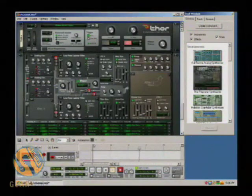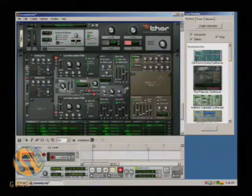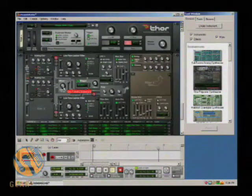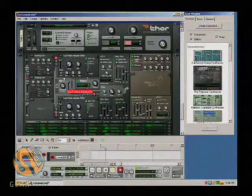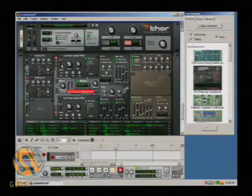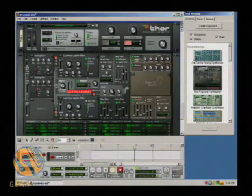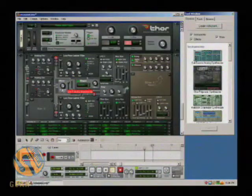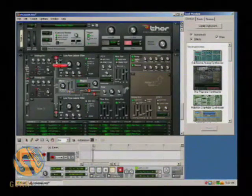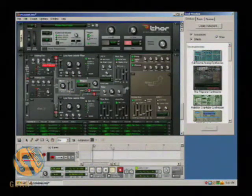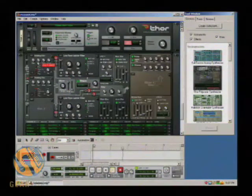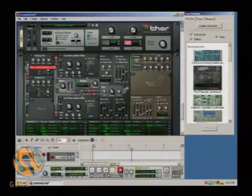Right now I only have one oscillator open — it's number one — and if I switch the balance over I can bring in two. And right now it's being overpowered a little bit by number two, so I can actually open that up a little bit.